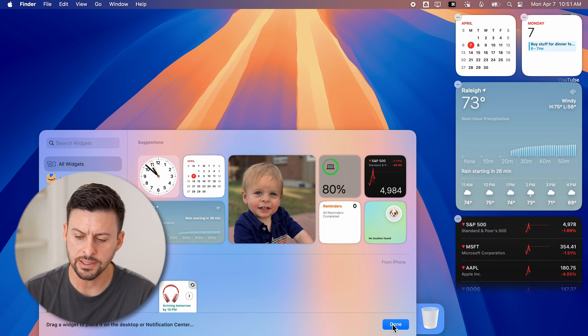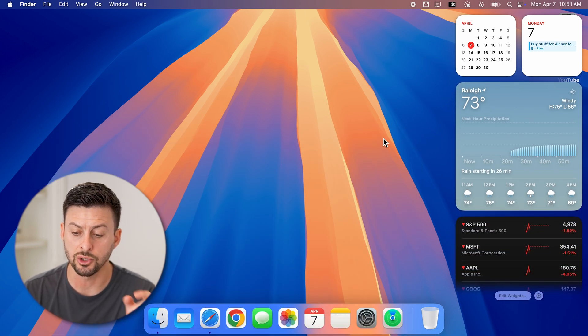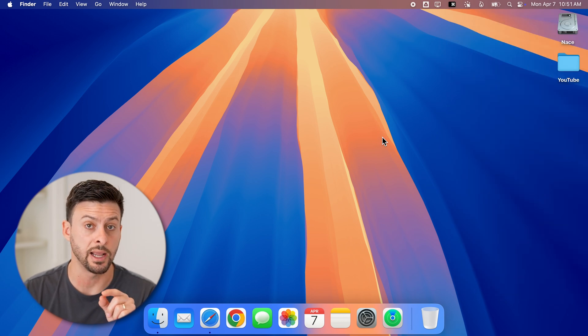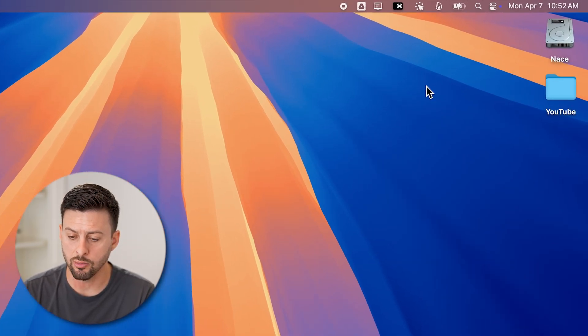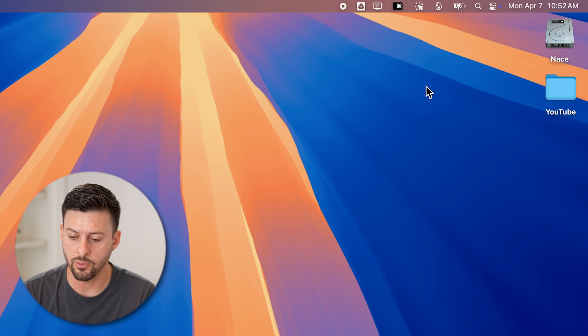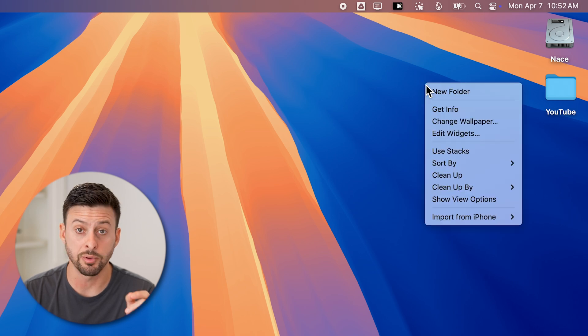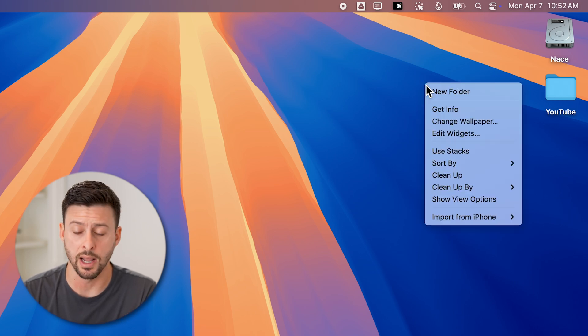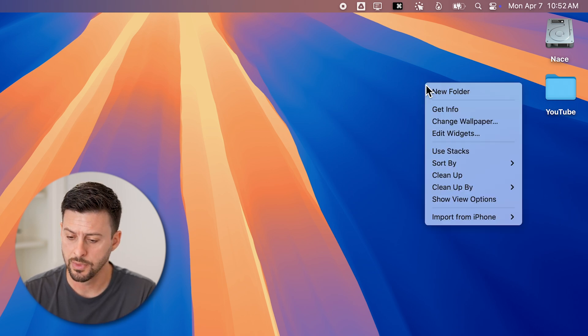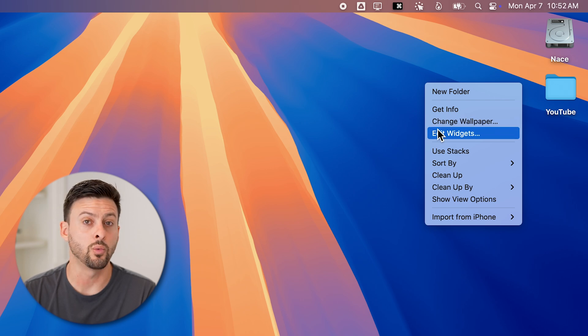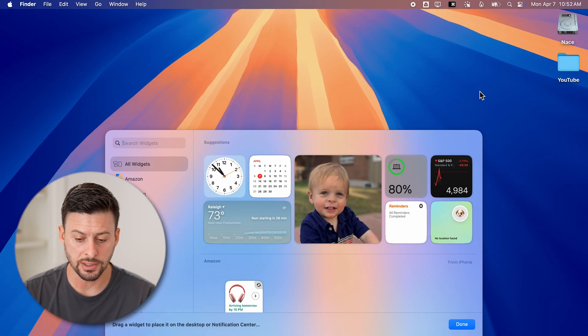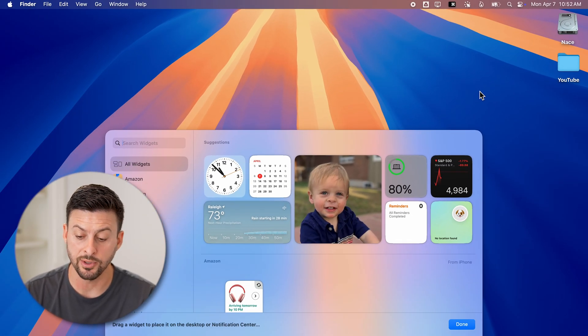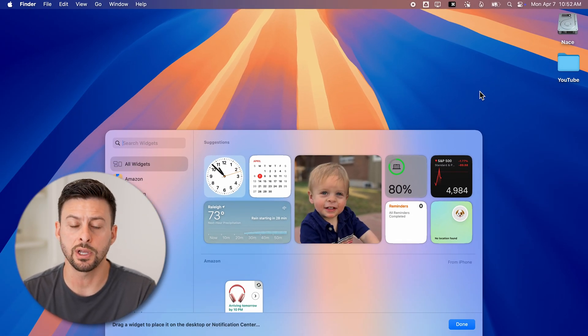Now let's get out of here because you can also add a widget directly to the desktop. To do that, right-click anywhere on the desktop, not on an icon, and go to edit widgets. From here, you can see it pops up with the same screen.